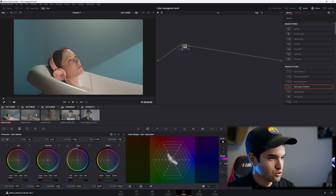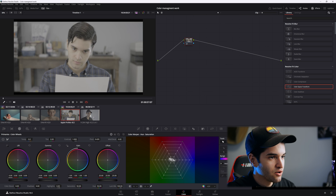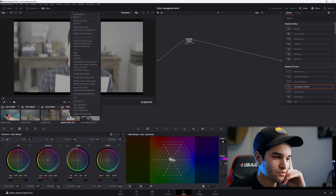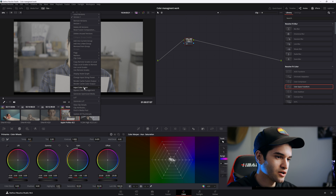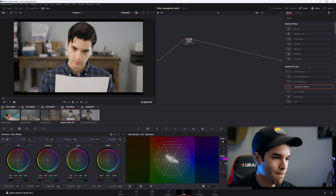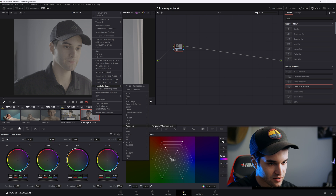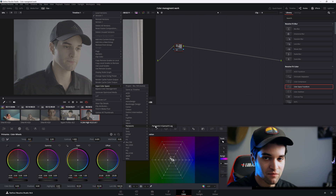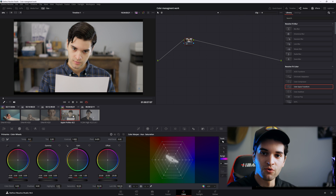Now those ARRI clips are all ready to grade. For the other camera — the Panasonic — we have to do the same thing. Make sure you know what input color space to put on each camera. This is shot on a Panasonic, so I'm going to go to input color space and select Panasonic V Gamut. Right-click the other Panasonic clip, input color space, Panasonic V Gamut. And there we go — all of these are now ready to grade.